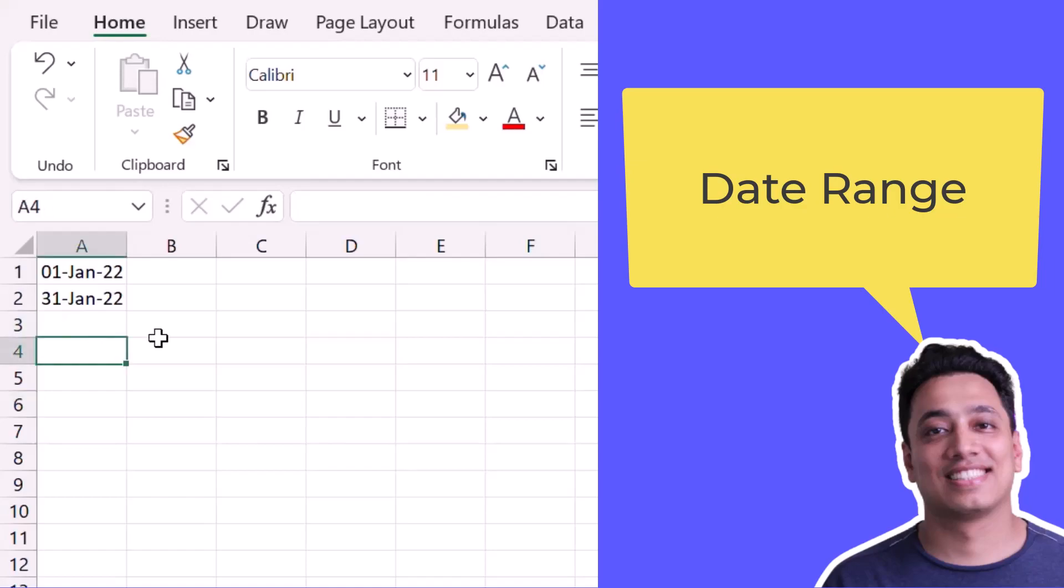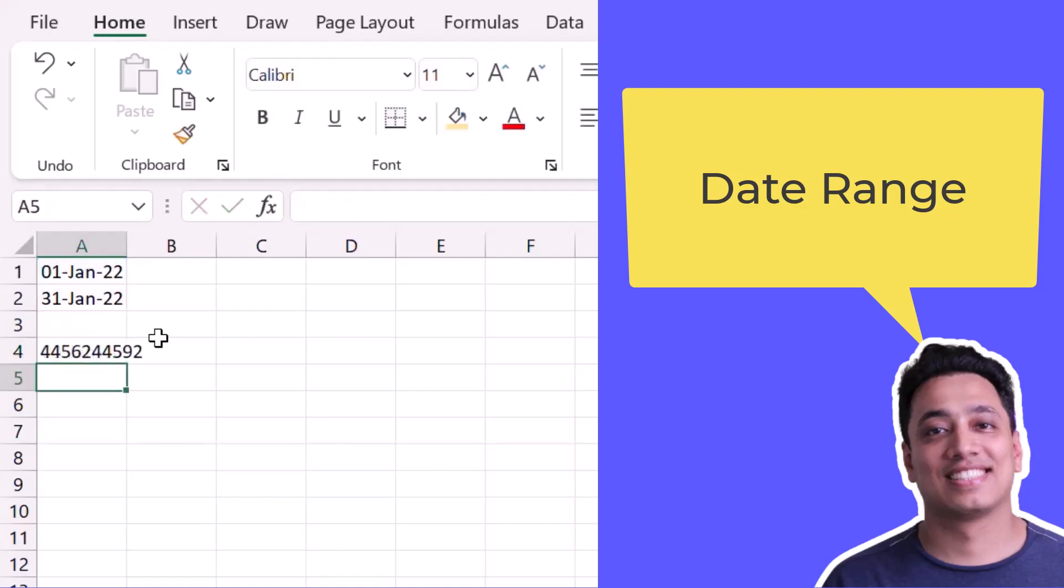If I try to combine them in a normal way using ampersand, it shows me the serial number behind those dates.